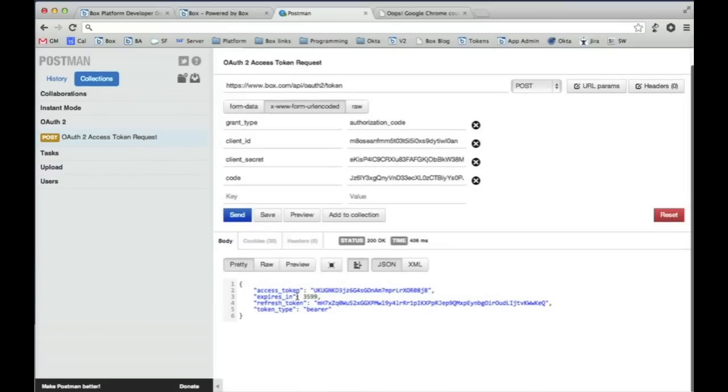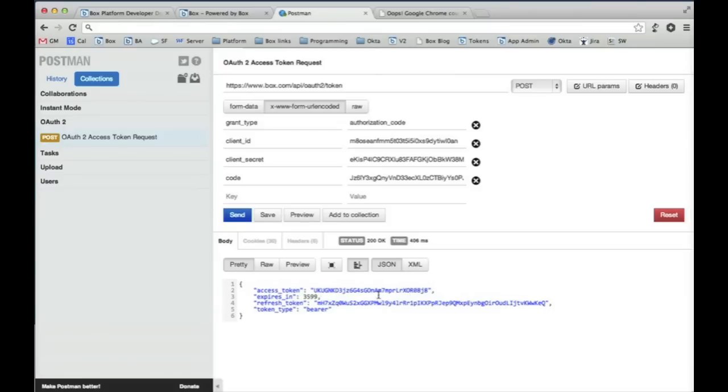And what you'll notice is that we get an access token and a refresh token. The access token is going to last for an hour and the refresh token is going to last for 14 days. If after that hour you want a new token or before the hour finishes, you can always request a new set of access tokens and refresh tokens by using this refresh token.